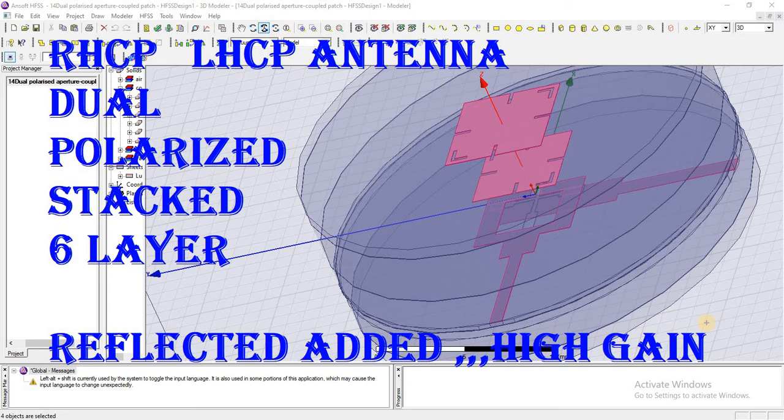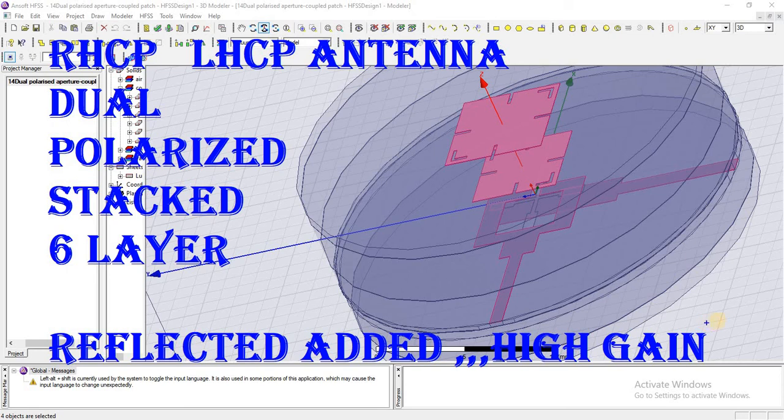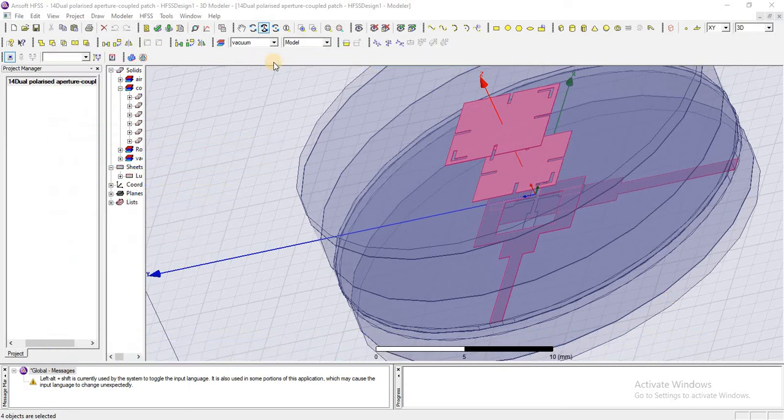Similarly, we will see how we can achieve the dual circular polarizations. At the same time, we are using the aperture coupled feeding network to achieve the result, and after this design we will see how we can add the coaxial feeding to achieve the same results.